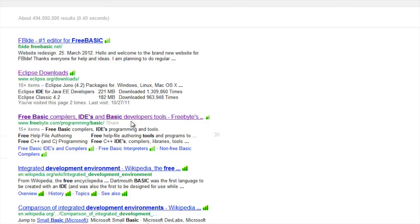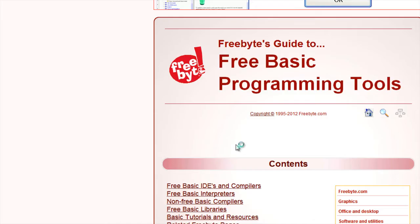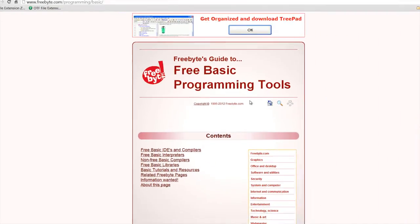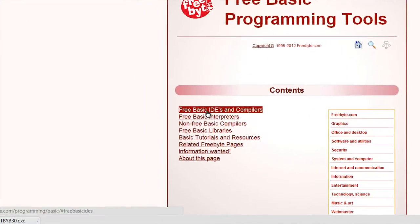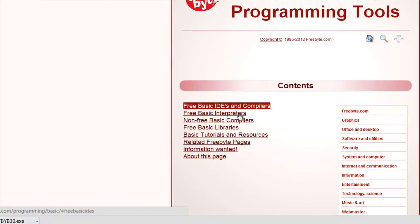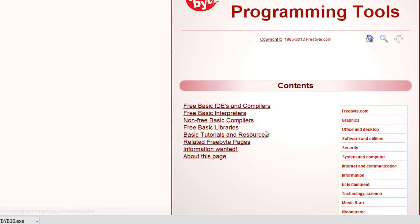For instance, if you go to this website right here, free basic programming tools, you see you got basic IDEs and interpreters and it's a wide variety of stuff.